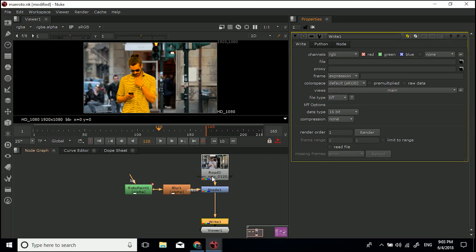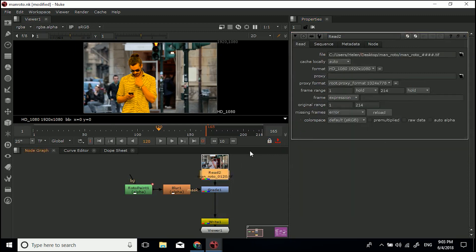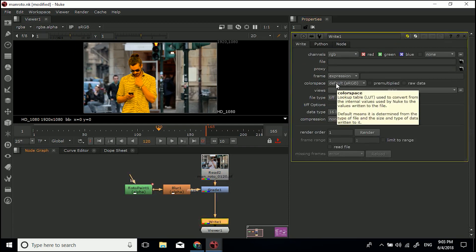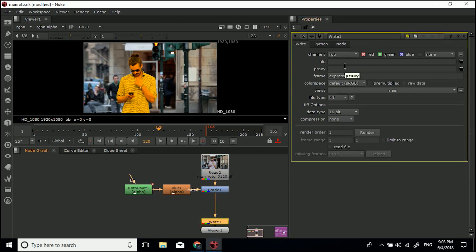TIFF, 16-bit, compression none. Color space, just make sure that's the same as the footage is coming in. If we double-click that, color space is default sRGB. So we'll have the same for this.